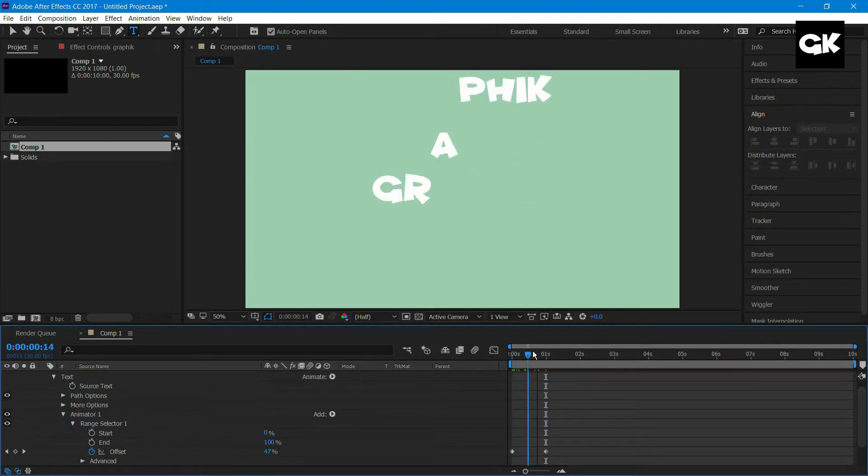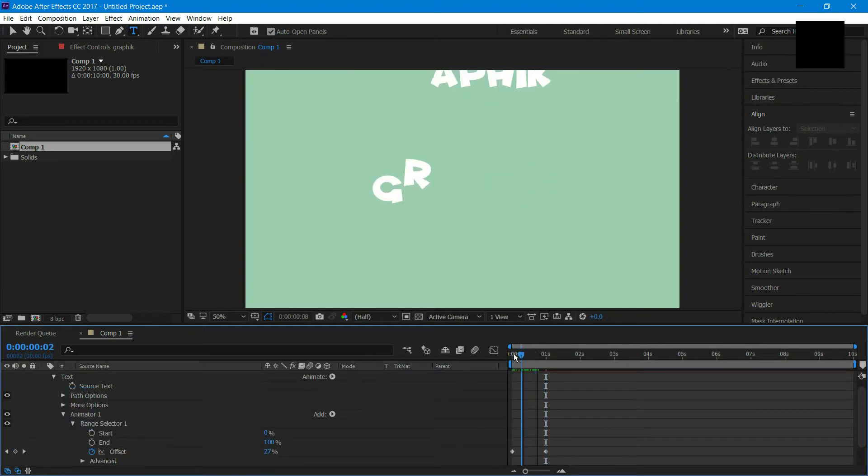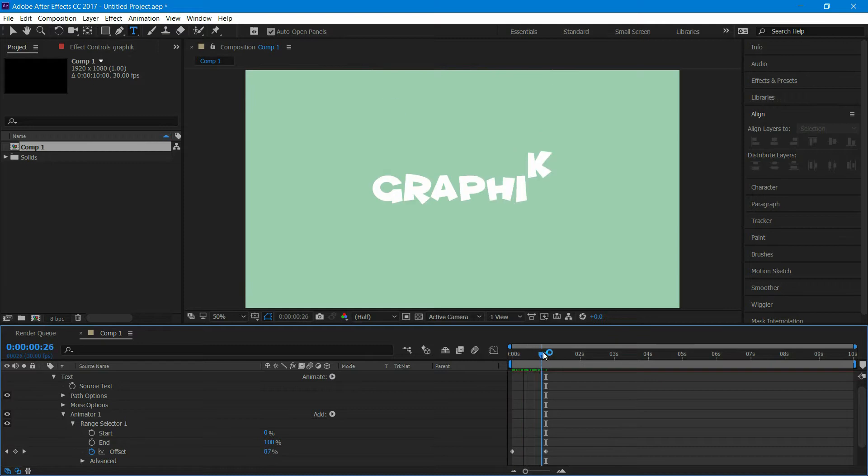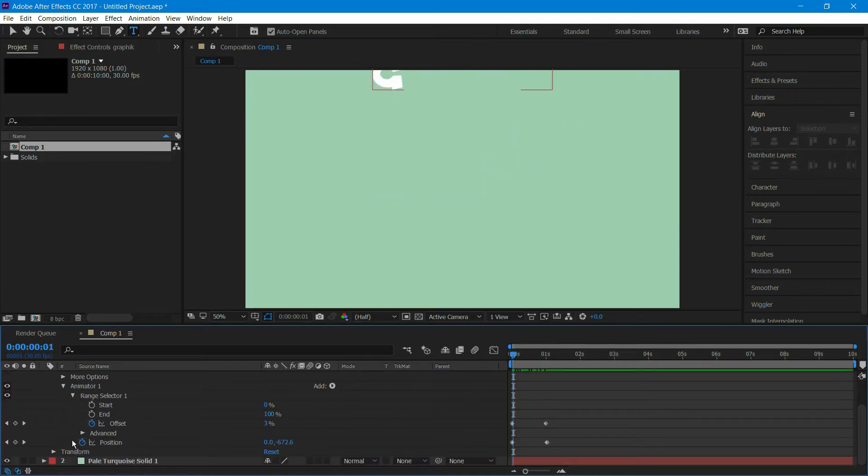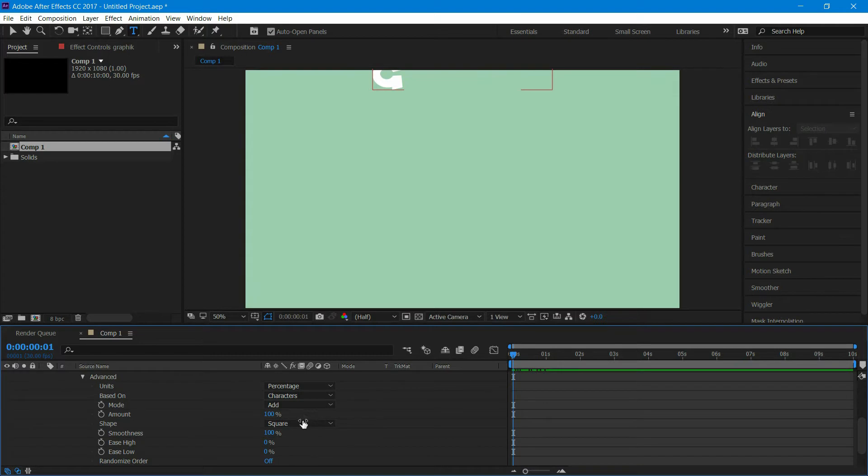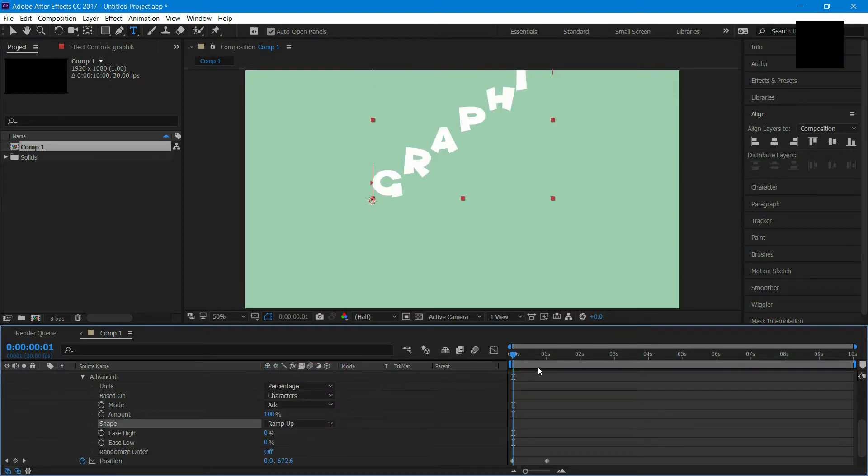Now we are going to animate more. Go to advanced and at the square select ramp up and set the ease value to 50%.